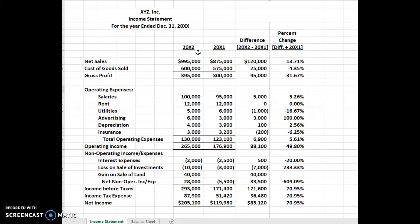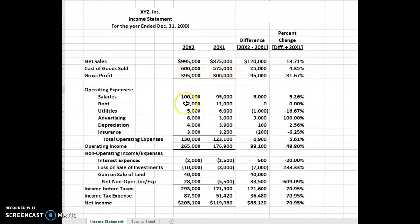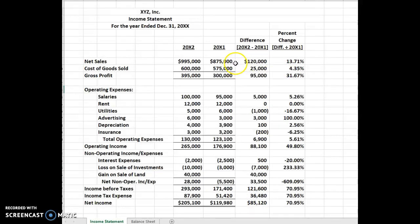What we're going to do is simply subtract from the current year's numbers last year's numbers. So $995,000 minus $875,000 equals $120,000. You'll do the same subtraction for every account on the income statement. Once you get these differences, you'll divide them by the earliest year — that's the base year.